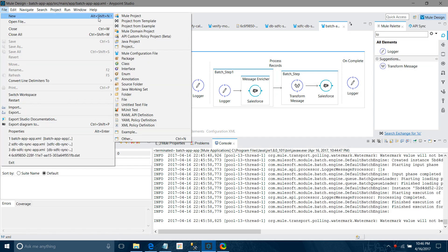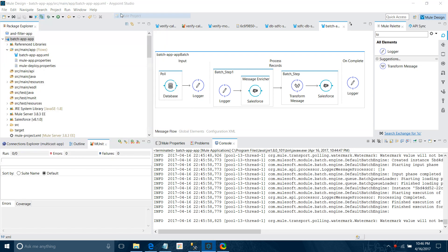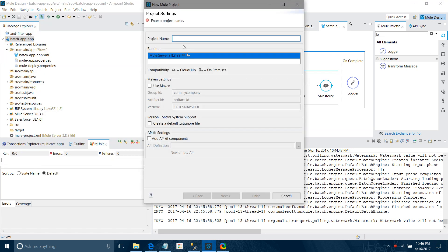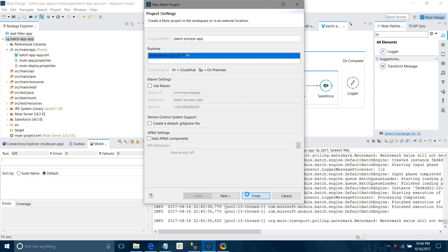File, new Mule project. I will name it 'batch process app'. I will keep the runtime as default and not select Maven or any other settings. I will click Finish.